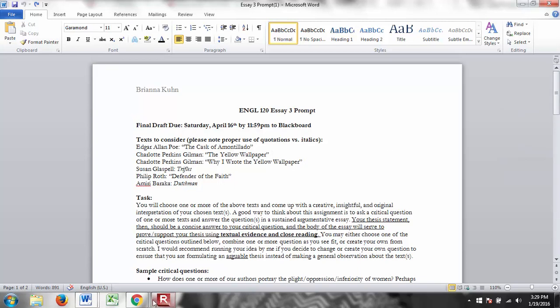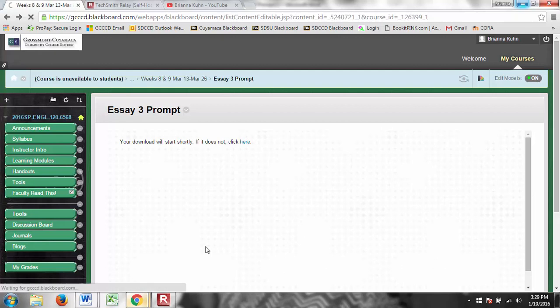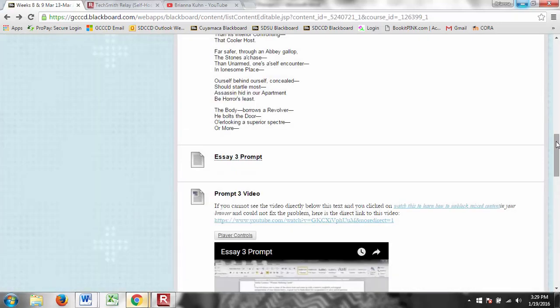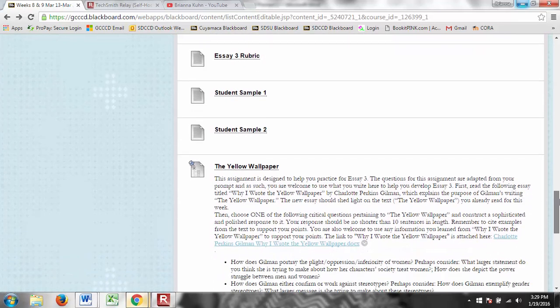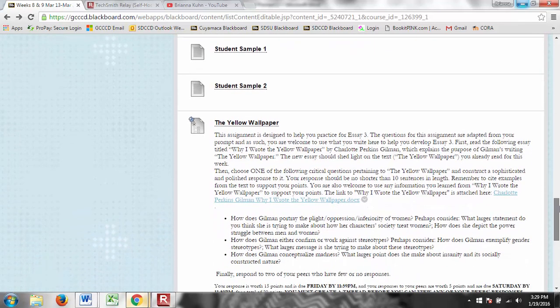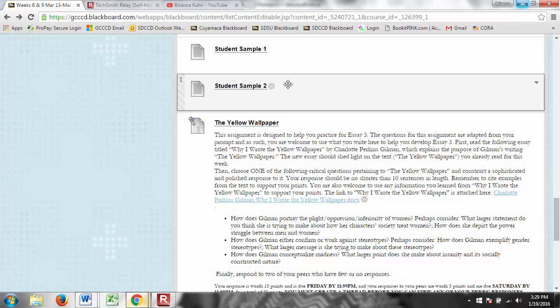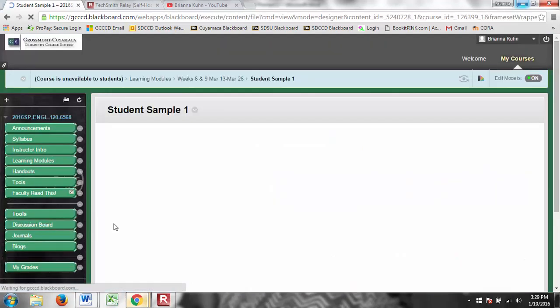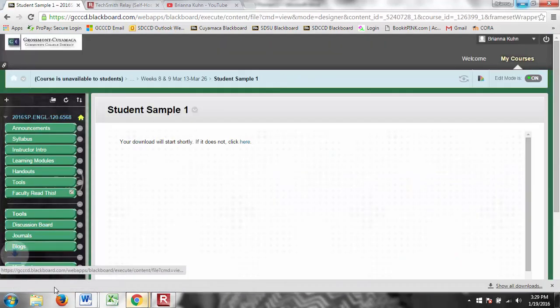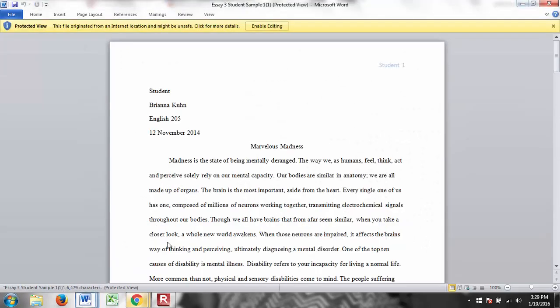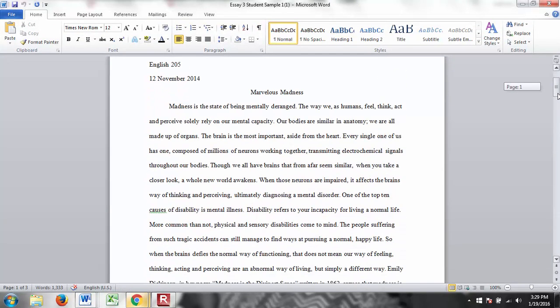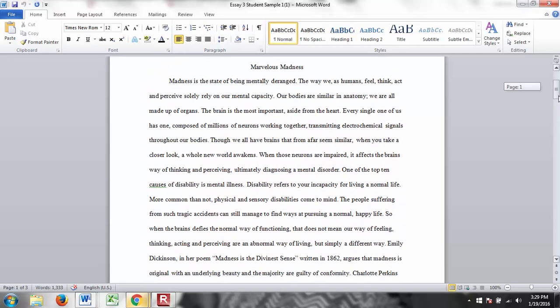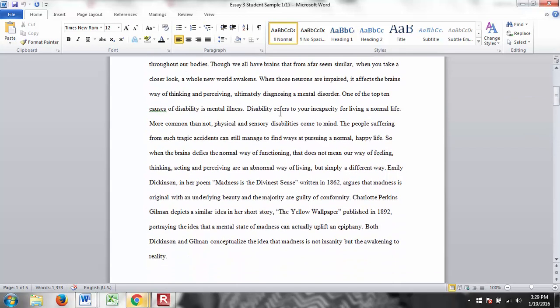So again, you're really just analyzing a piece of literature or a couple pieces of literature and explaining your interpretation and using evidence to support your points. That's really what you're doing. Now on Blackboard, we go back in our learning module here. You'll notice there's a rubric and there's two sample essays here. Both of these essays scored very high. If we look at this first one, this one talks about the madness question. So the introduction, this person starts off by talking about madness.